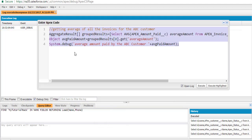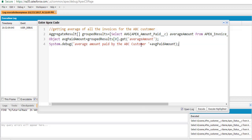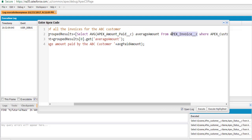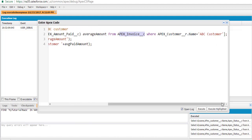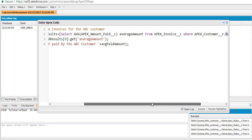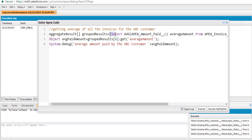So let's take a look at the example. We are calculating the average amount paid by the customer using the aggregate function AVG. We specify which field we want to calculate the average for — the amount paid field on the invoice object — where the customer name equals ABC customer. To access the customer name, we use the relationship field dot name equals ABC customer. The query returns a List of AggregateResult, and from that list we call get('AverageAmount') on index zero to retrieve the value.